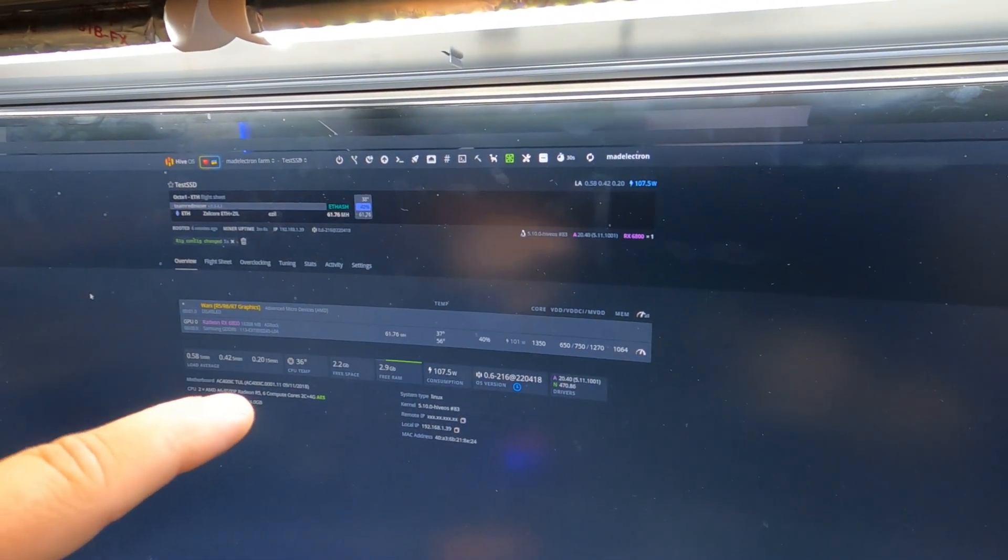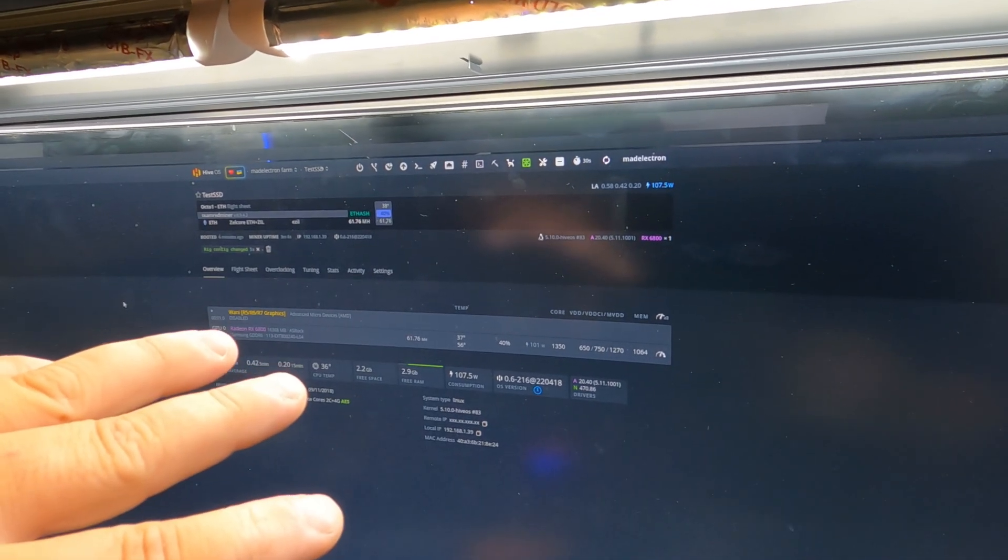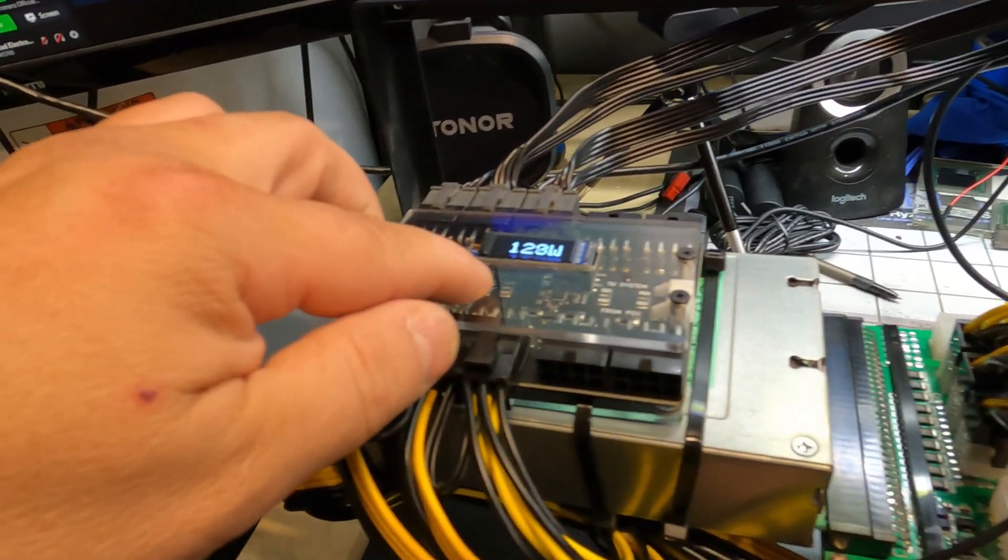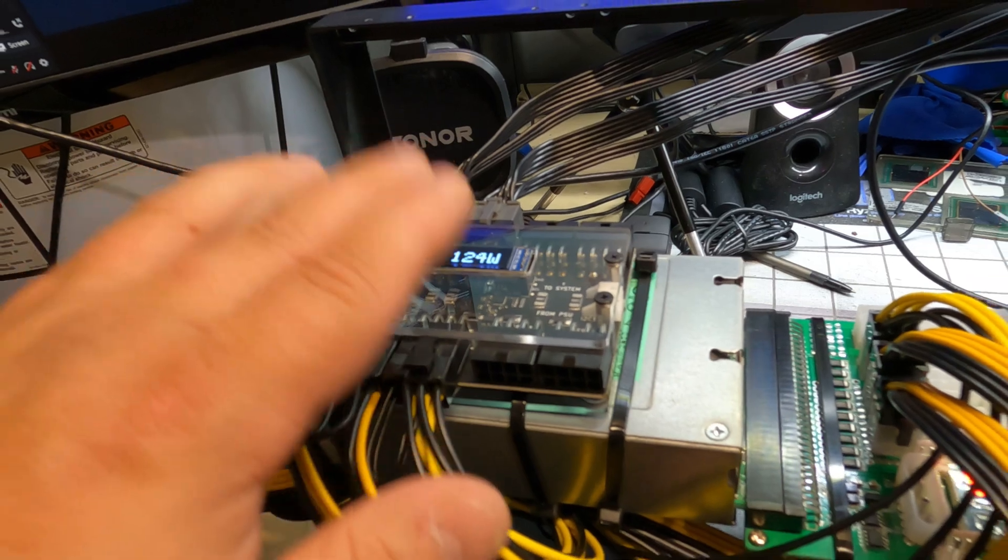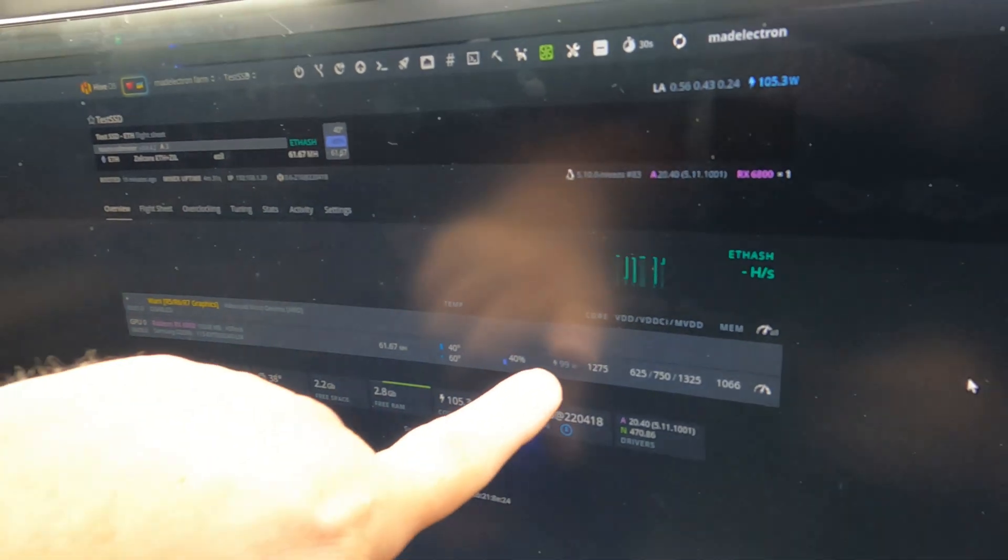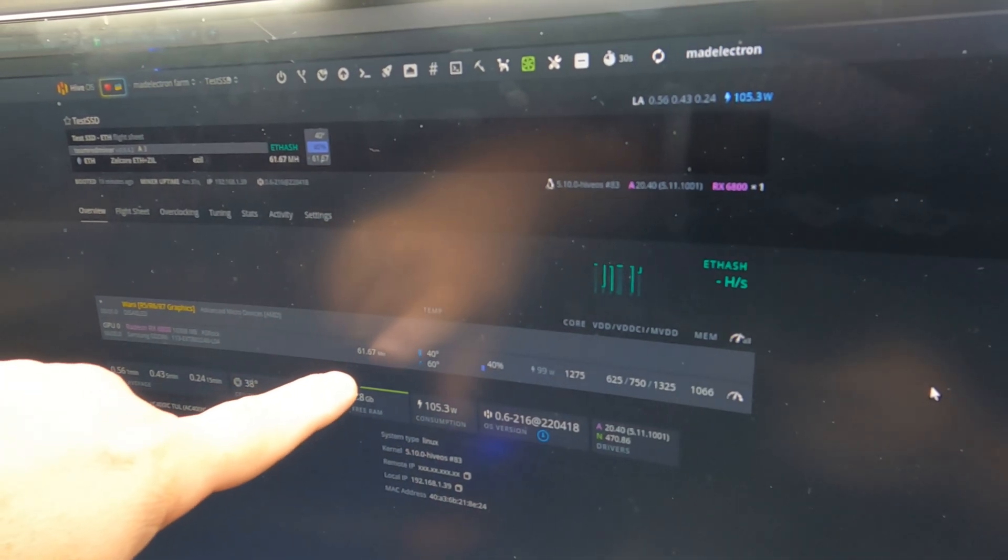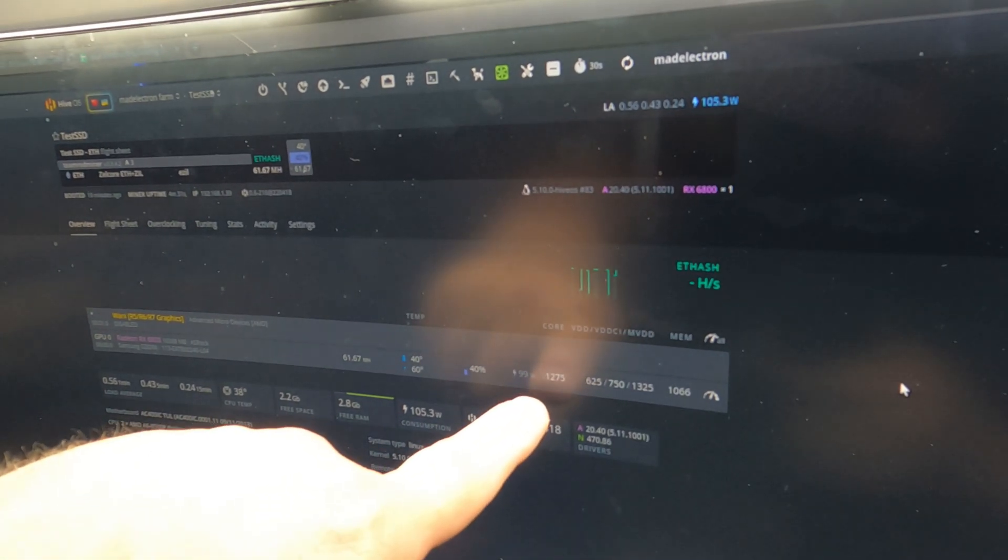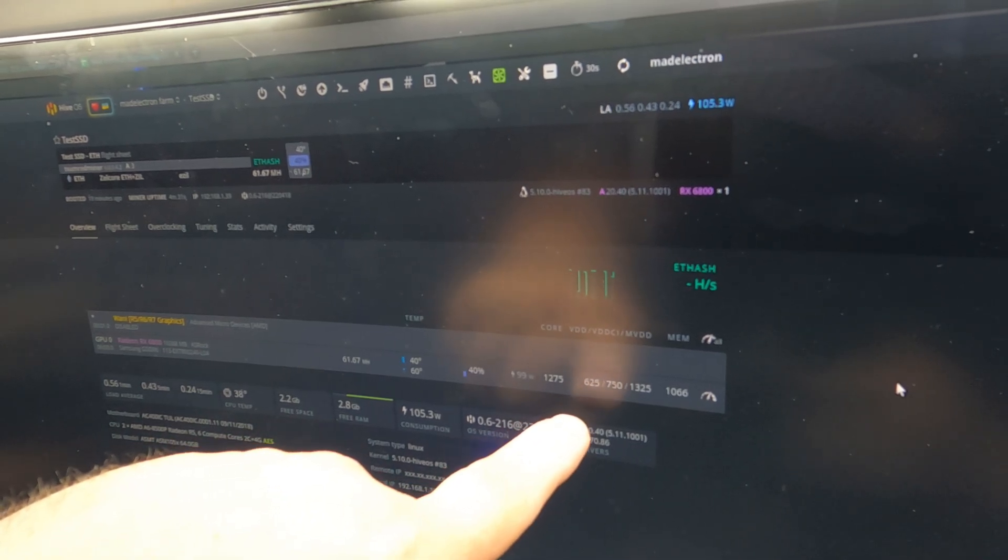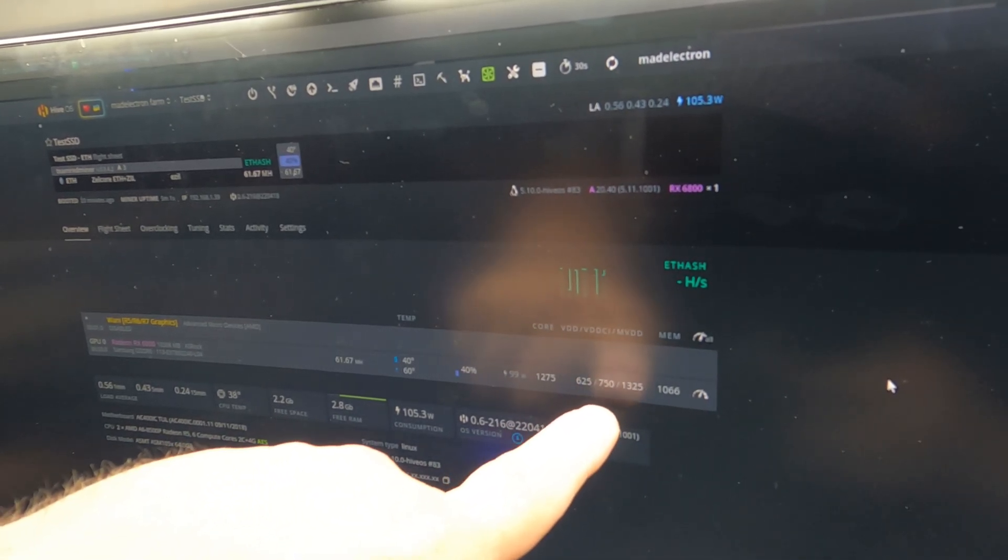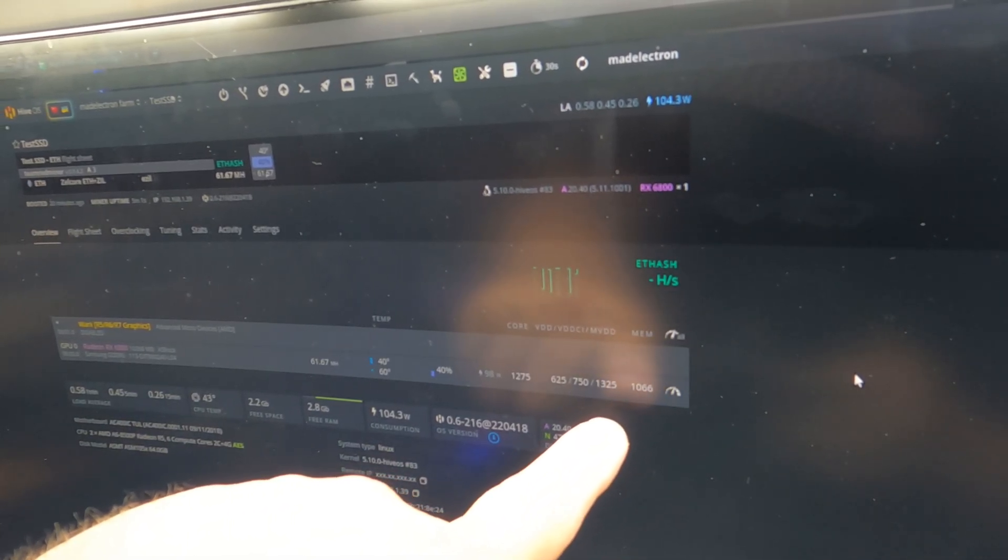Okay, so I wasn't able to get much more in the tuning. We are still running at about 122 hardware watts at the wall. At Hive OS, it is currently reporting 99 watts. So, there is still a bit of a discrepancy. We're getting 61.6 mega hash, 1275 on the core, 625 for the core voltage, 750 for the controller voltage, 1325 for the memory voltage, and we're running the memory at 1066.